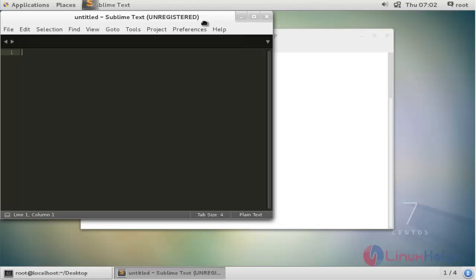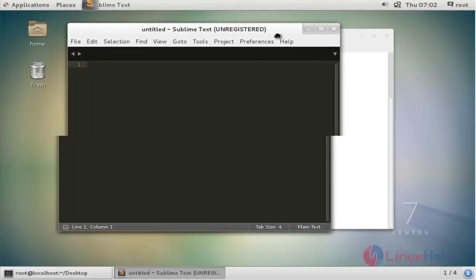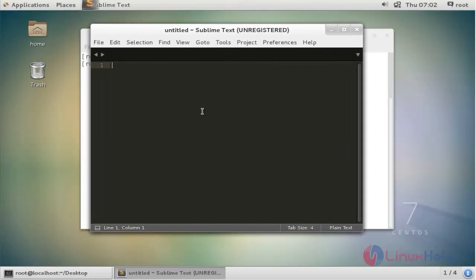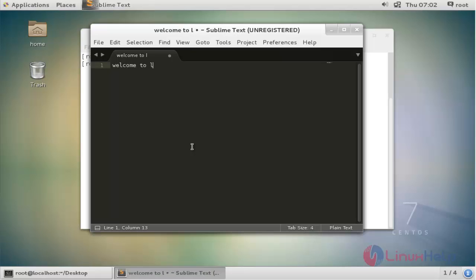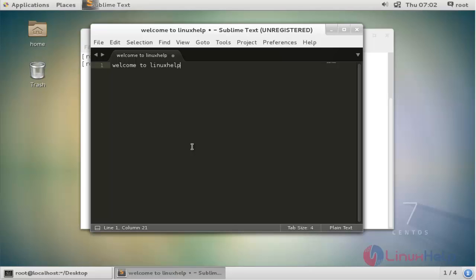Sublime Text editor is open. You can type and execute or manage your source code by using this text editor. For example, I am going to type 'welcome to linuxhelp.com'. By the way, you can manage your text documents and source code by using this Sublime Text editor.